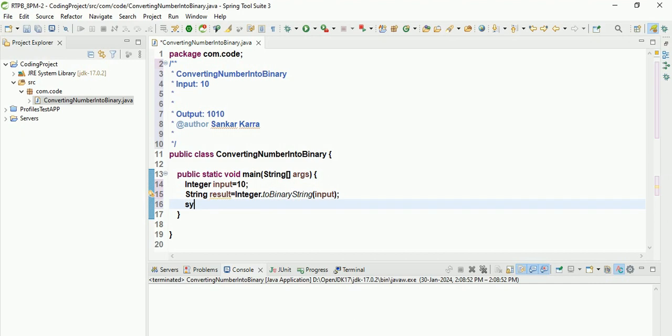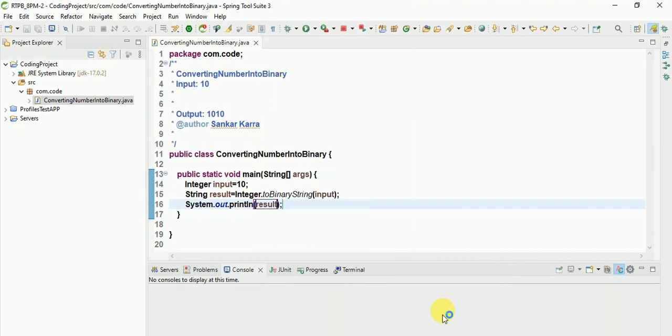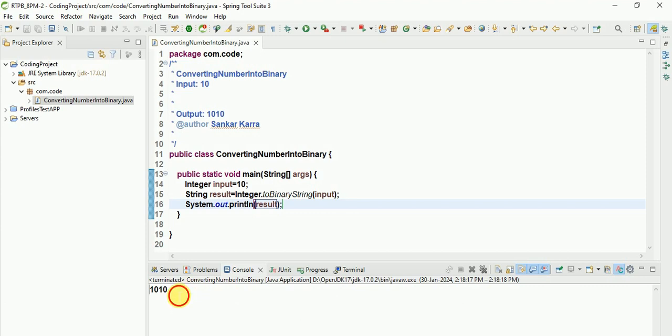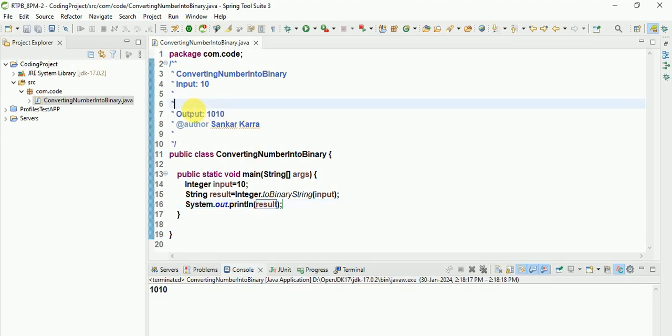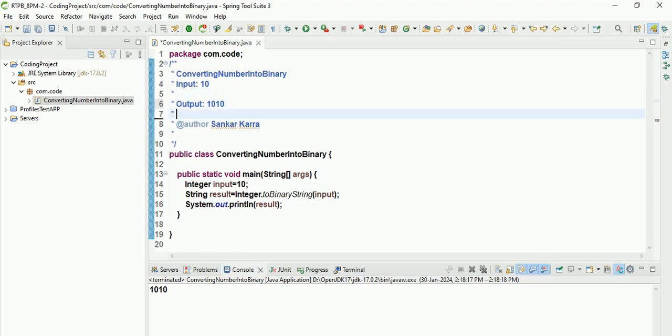Then String result equals Integer.toBinaryString(input). You can add System.out.println and result. You can run this program. This is the expected output. After that, they said you need to replace 0 places with x.